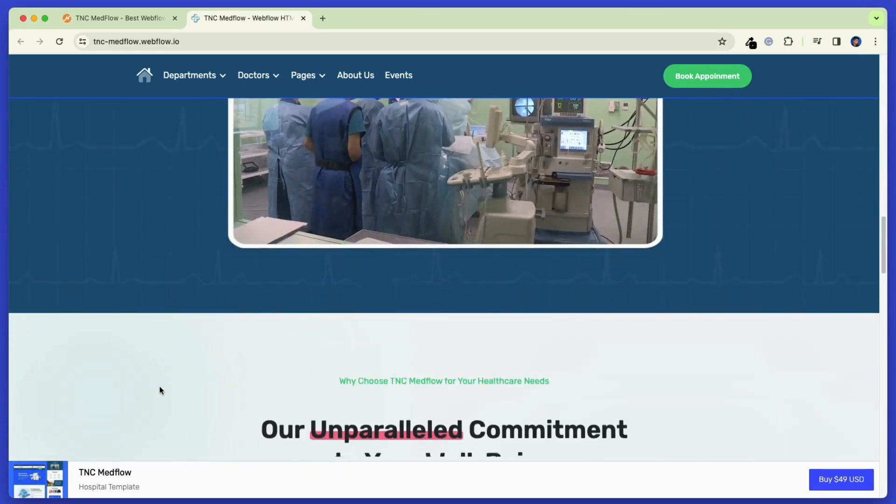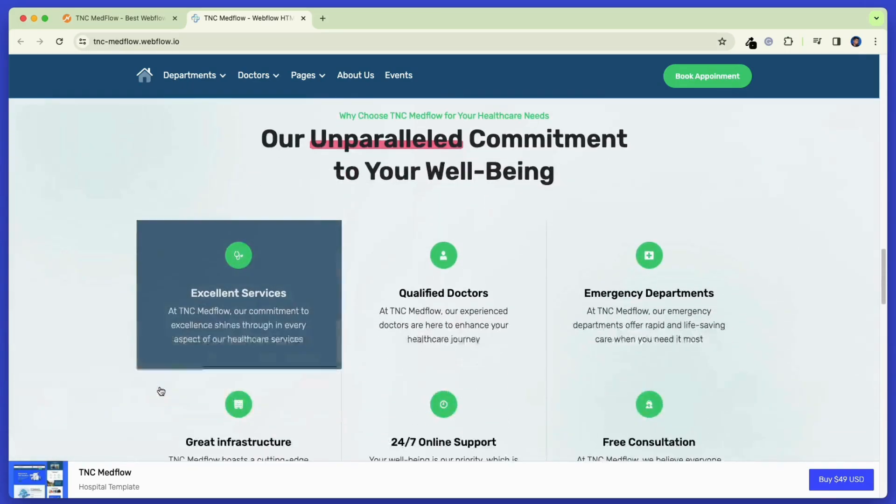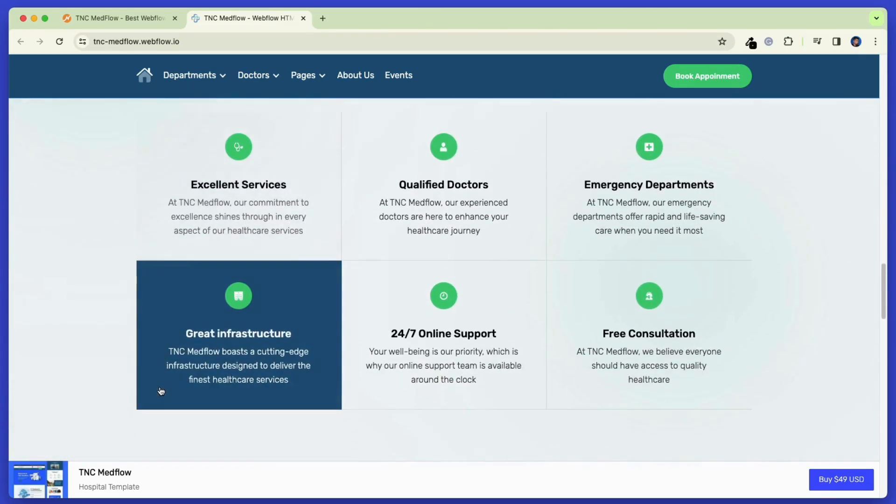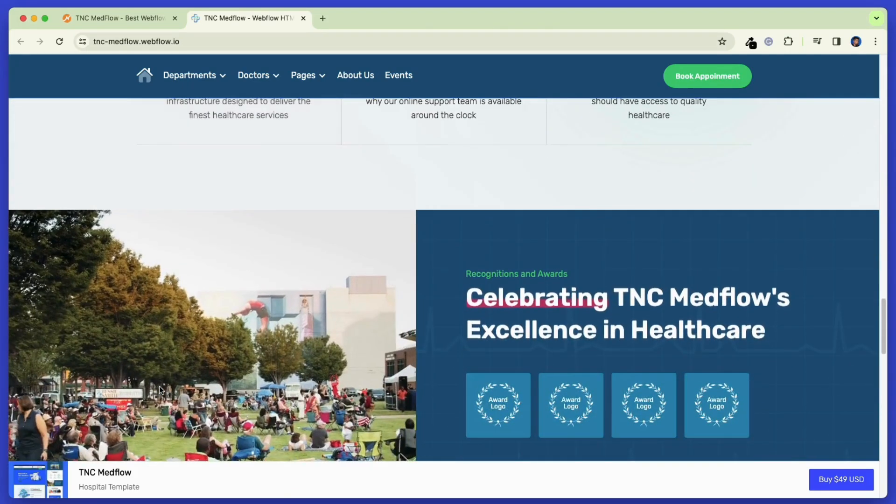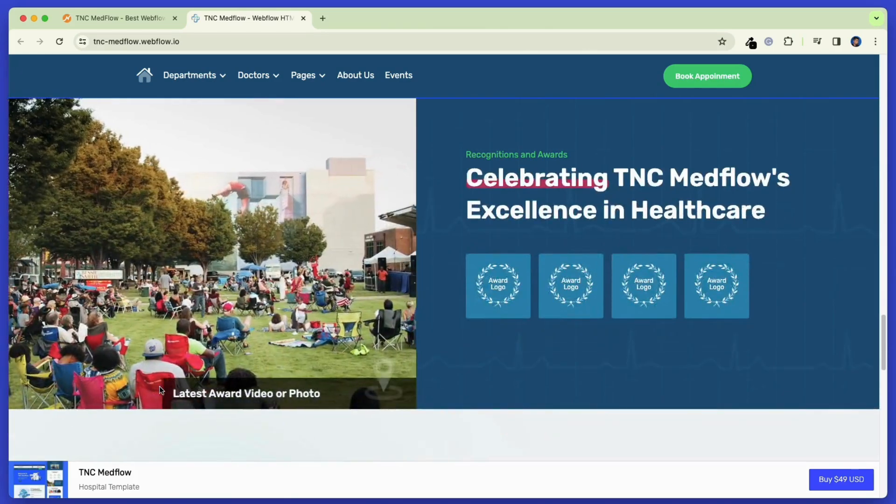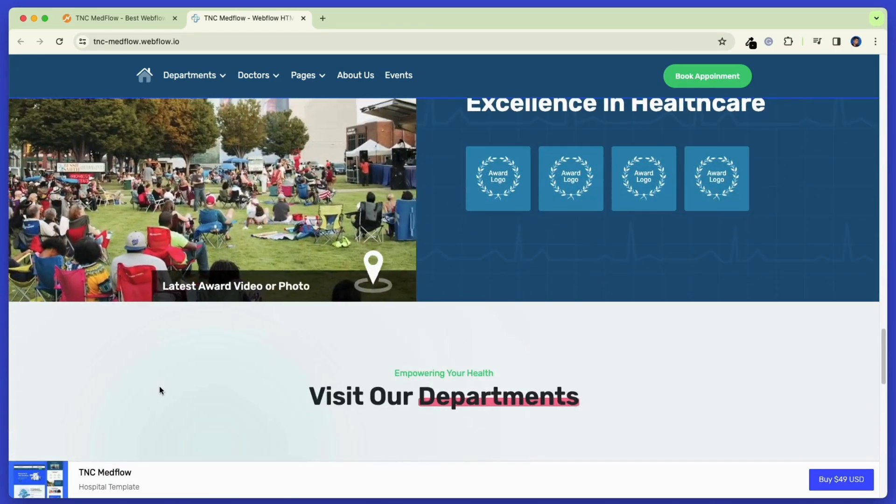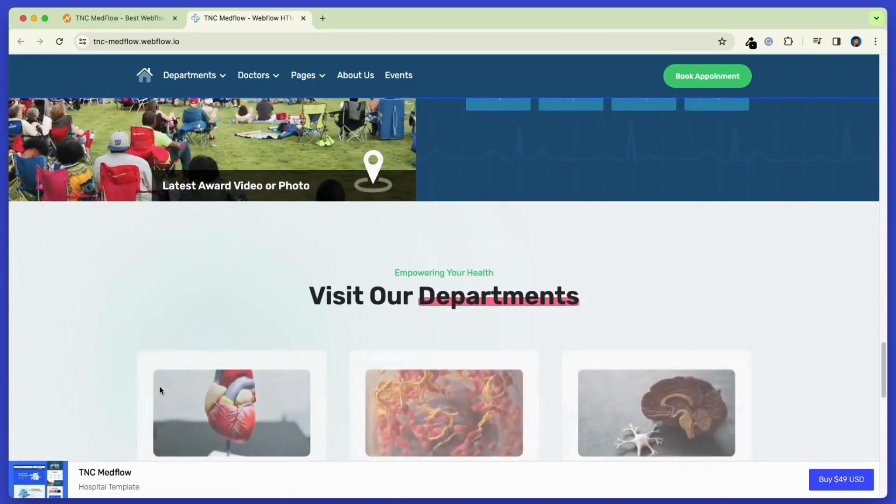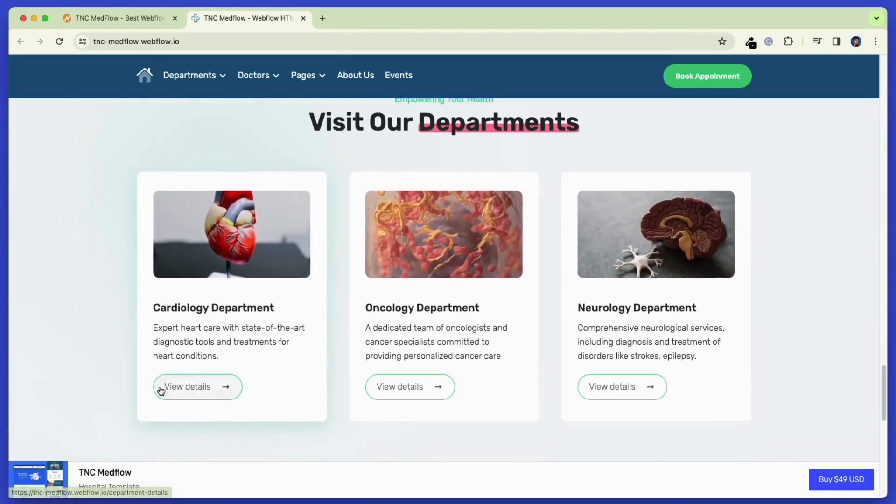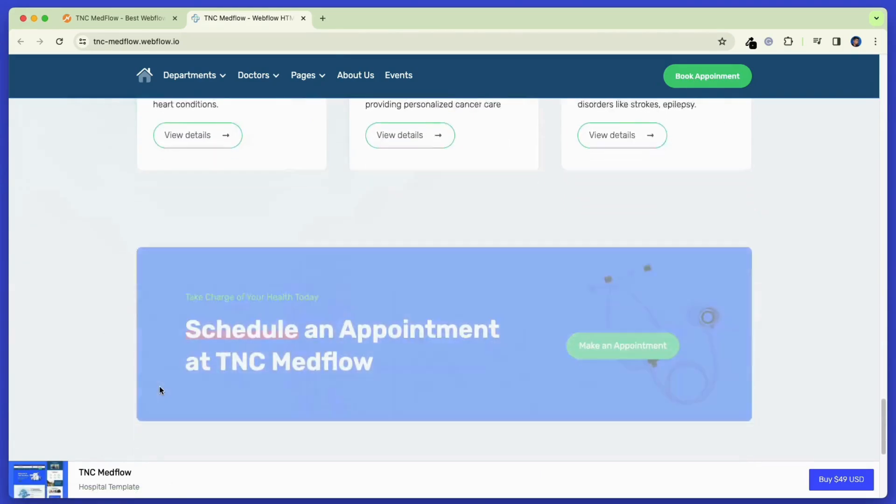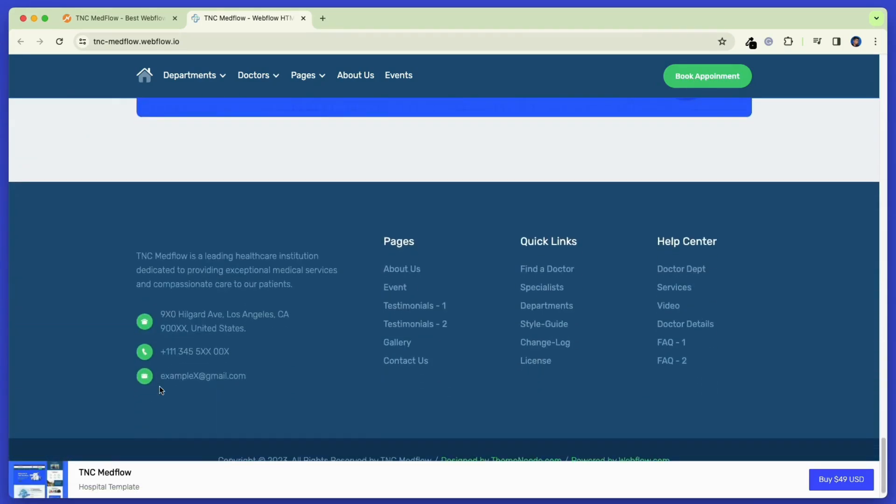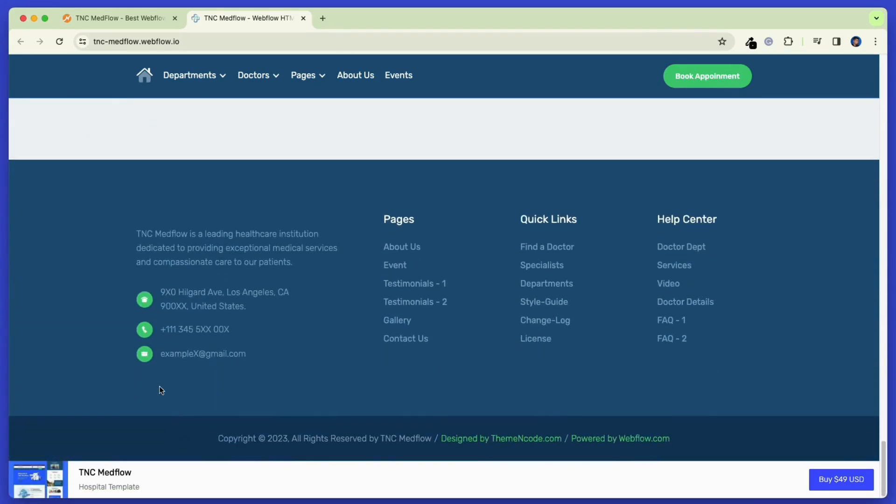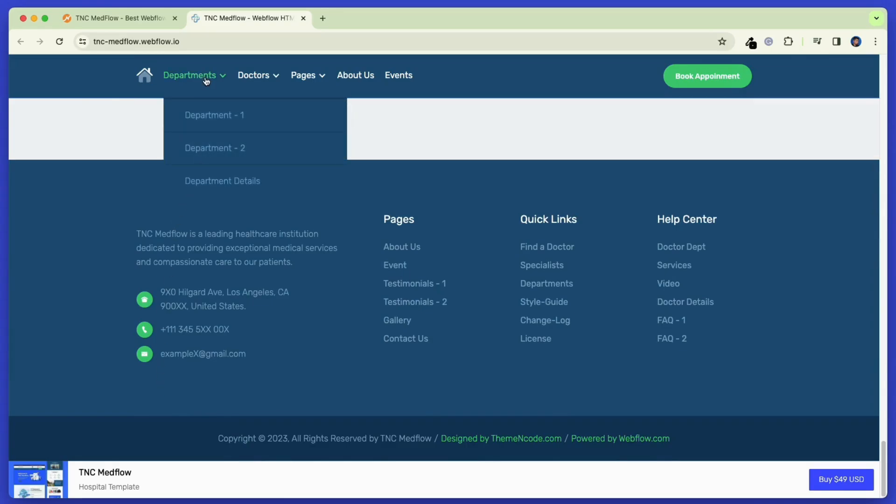After that, there is a feature section where you can showcase what makes you stand out. After that, showcase the awards or prizes that you have received so far. Then comes the department section. Here you can show all the departments that your institute has. Also, you can implement an appointment booking system with this template.